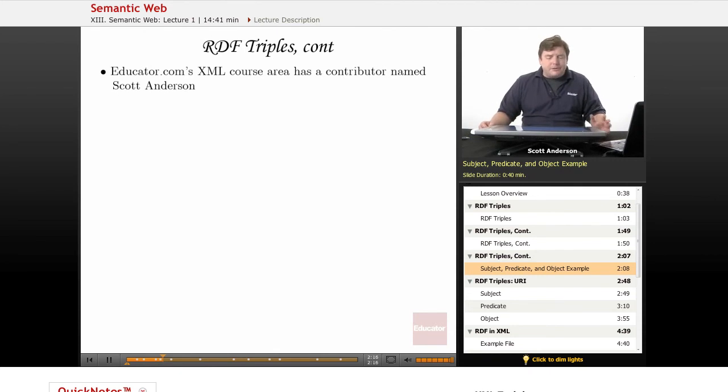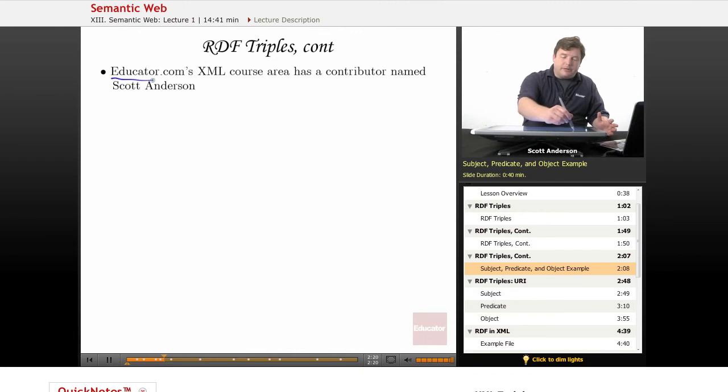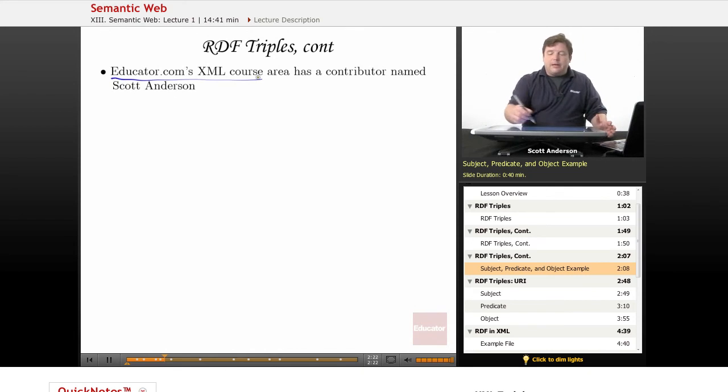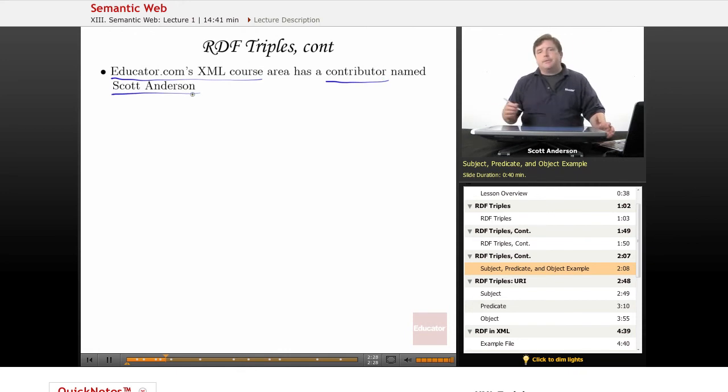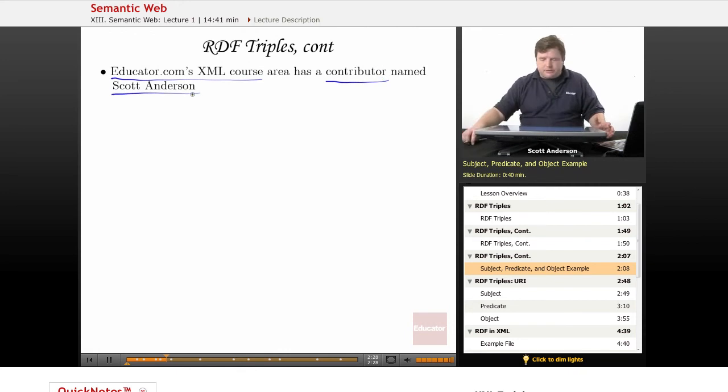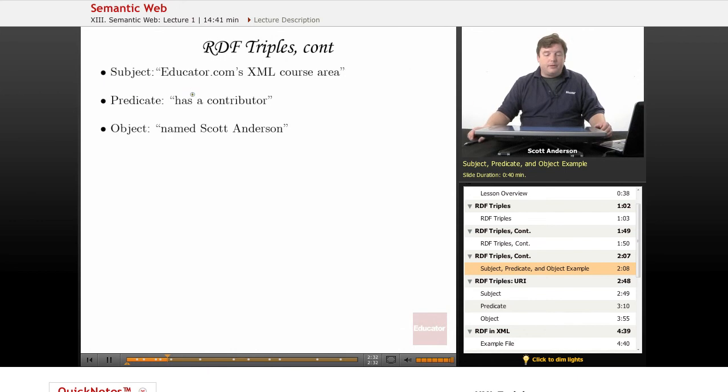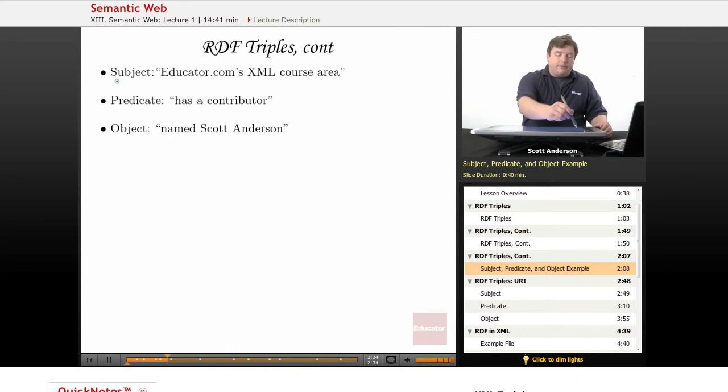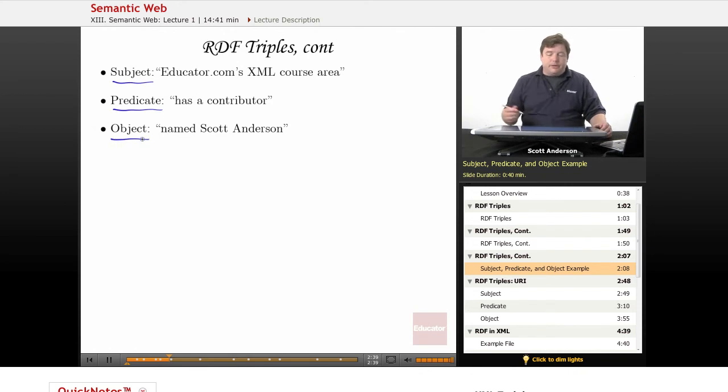We'll say Educator.com's XML course, this is going to be our subject here, has a contributor, that's going to be our predicate, named Scott Anderson, and that's going to be our object. So here we have, again, our subject, our predicate, and our object.